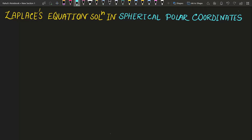Friends, welcome to Truth of Physics. Today's video is going to be very important, as I am going to discuss each and every step of the solution — how you can solve Laplace's equation in spherical polar coordinates. Previously I made a video on the solution of Laplace's equation in Cartesian coordinates; you can go and watch that video, the link I will give in the description box.